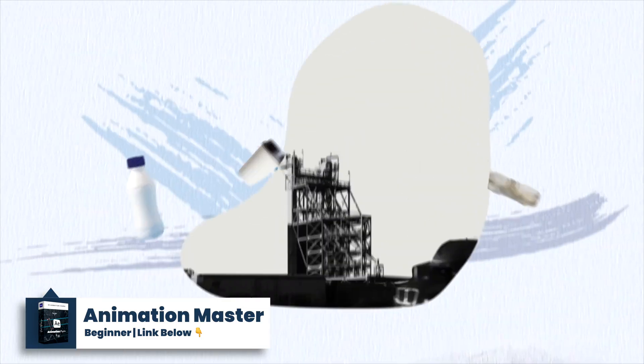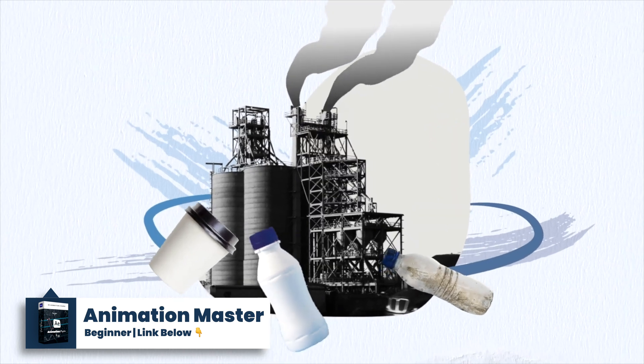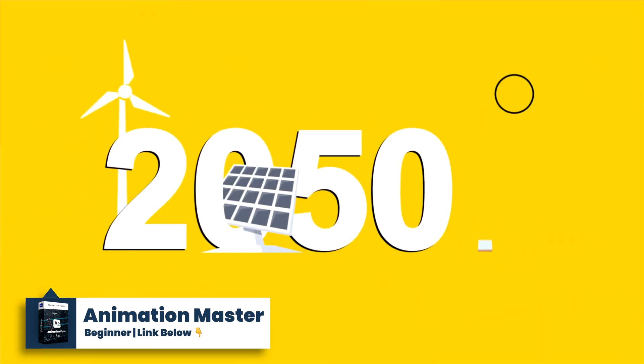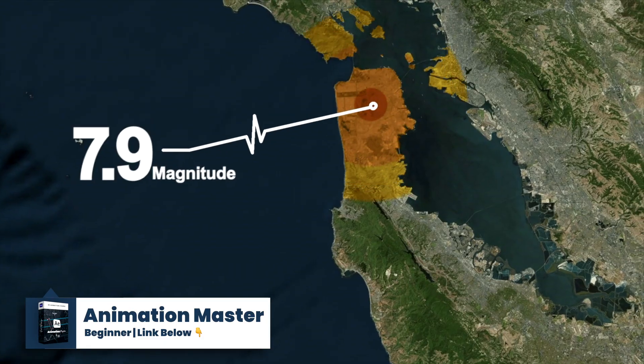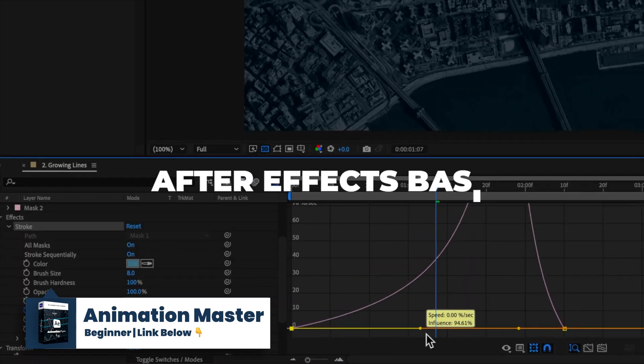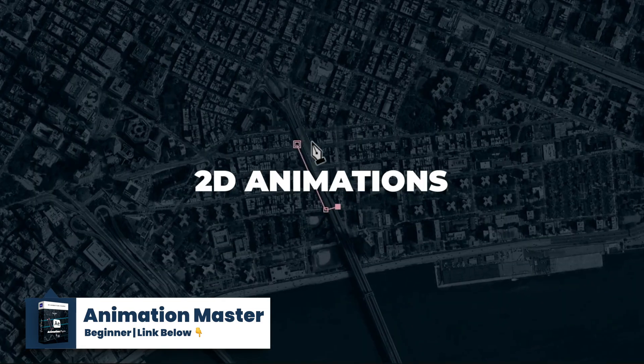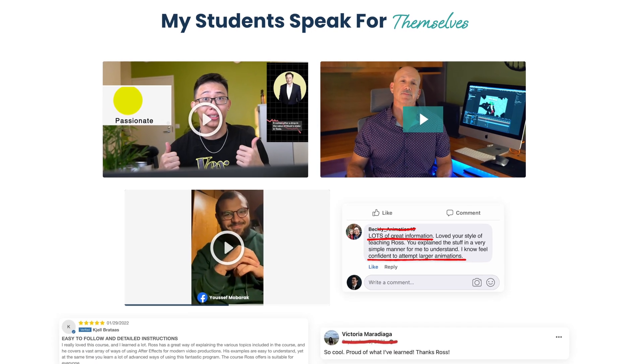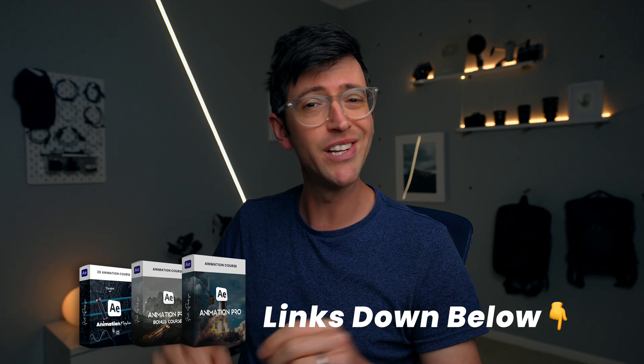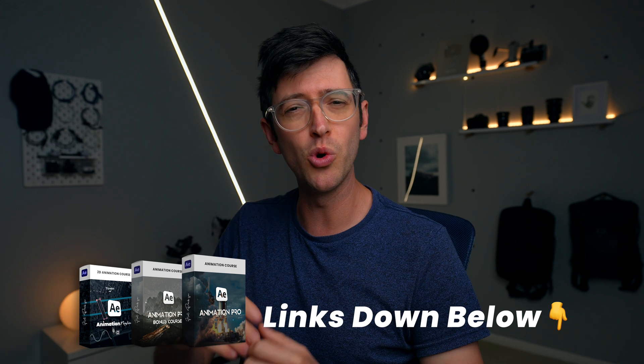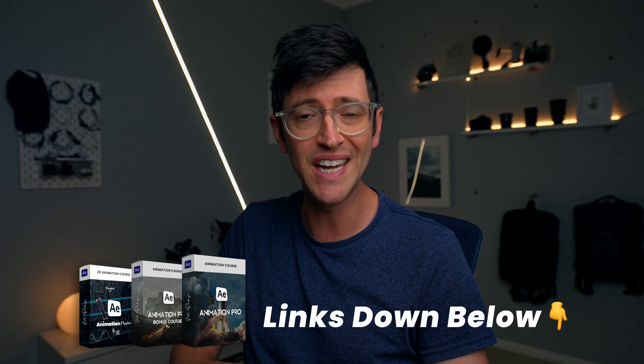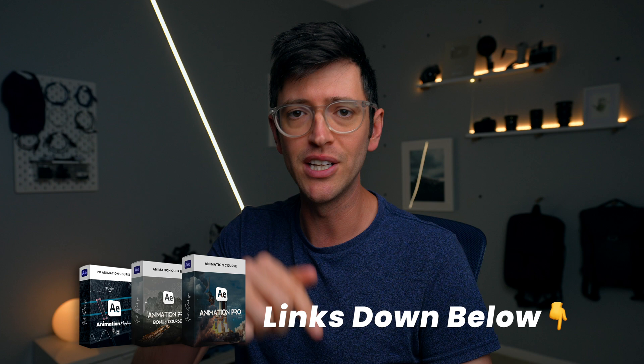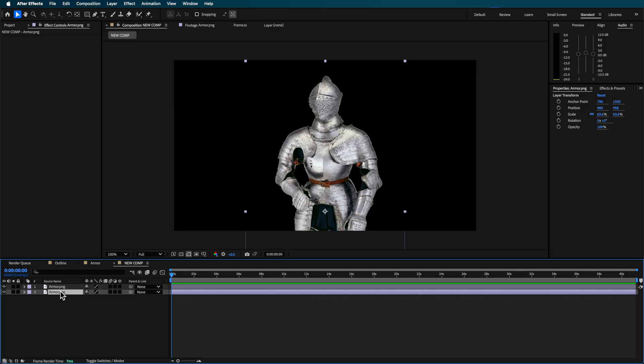which really walks you through from the absolute basics of never having used the program before right through and how to actually be creating some really cool animations and effects. There's lots of student testimonials and reviews that you can also watch from lots of students who have taken those courses and had amazing transformations and results in their skills. So if you're really interested in learning animation or you want to take your animation skills to that next level then check out those courses via the link in the description below.